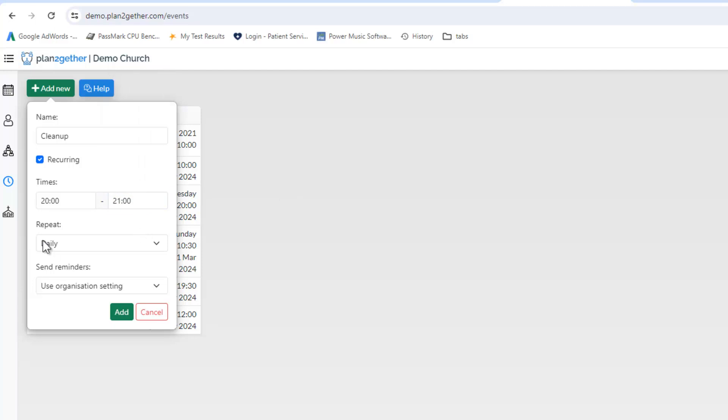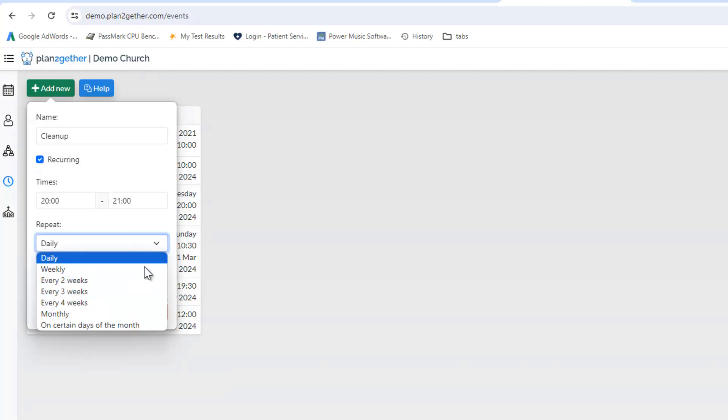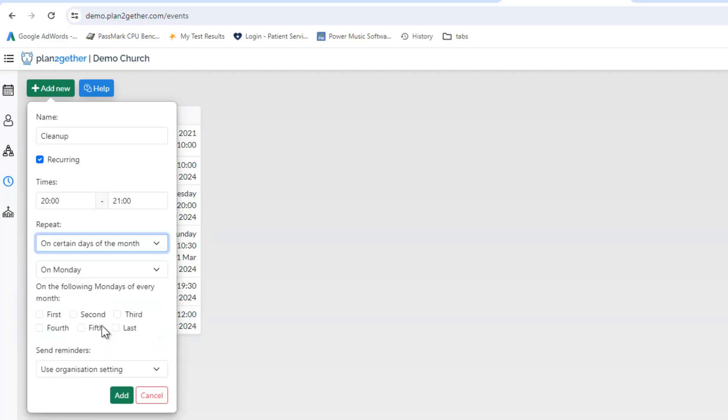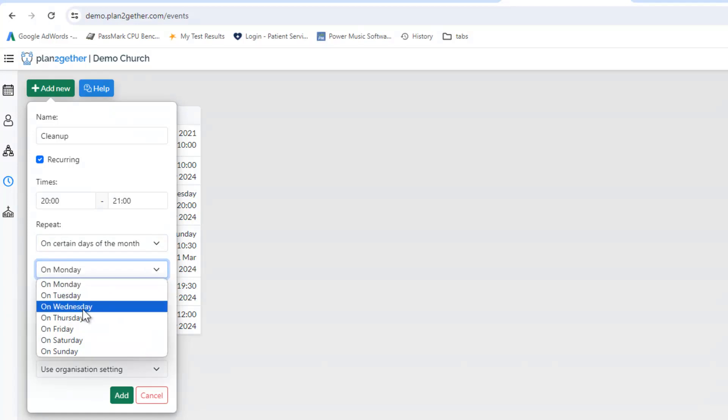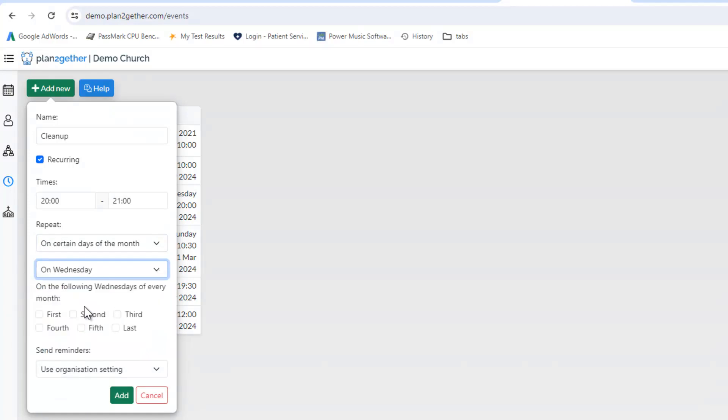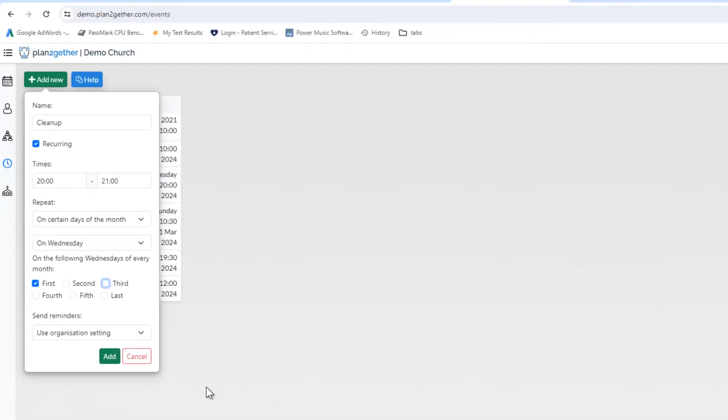So this is an event that happens on the first Wednesday of every month. So we go to here and it's on a Wednesday and it's the first Wednesday of every month. Now if it was a thing that happened the first and third Wednesday, we would click that as well. But this is just on the first Wednesday.